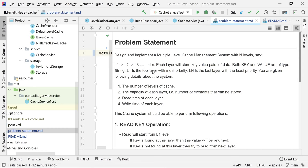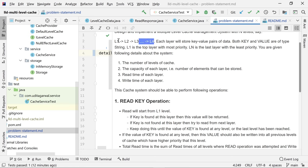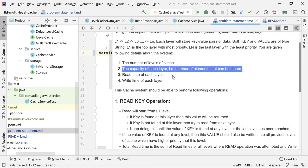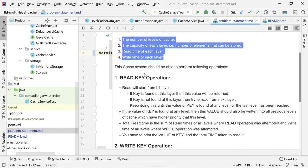The inputs given to us are: the number of levels in the cache, the cache type for each layer — since the system supports different types of caches at each layer — the capacity of each layer (the number of elements it can store), the read time of each layer (time to read an item from that cache), and the write time of each layer (time to write to that cache). These values are given per layer, not for the whole cache.